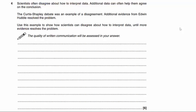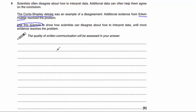Question 4. Scientists often disagree about how to interpret data, and additional data can often help them agree on a conclusion. The Curtis-Shapley debate is an example of such a disagreement. Additional evidence from Edwin Hubble can resolve this problem. Use this example to show how scientists can disagree about how to interpret data until more evidence resolves the problem.